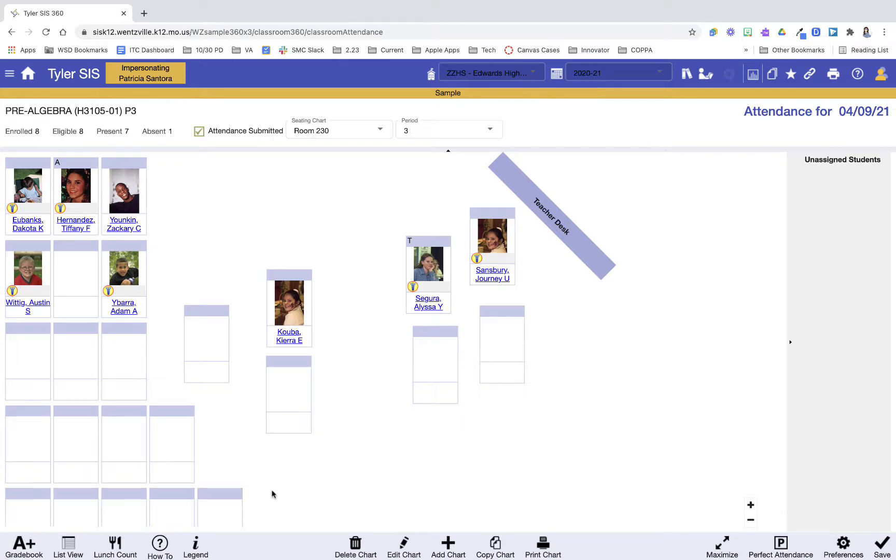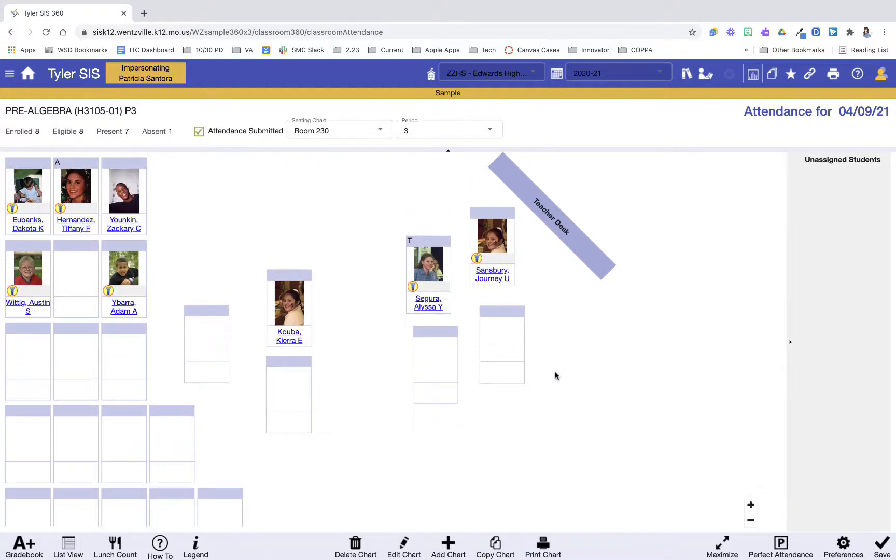So again, this video was on how you can create seating charts, copy seating charts between hours, and then take attendance using seating charts in Classroom 360.